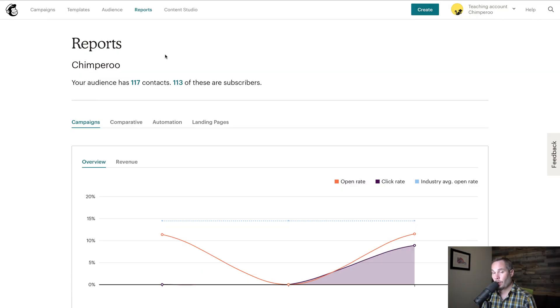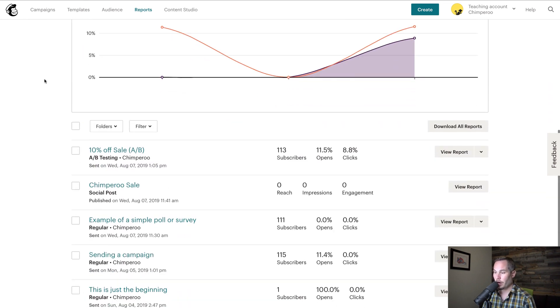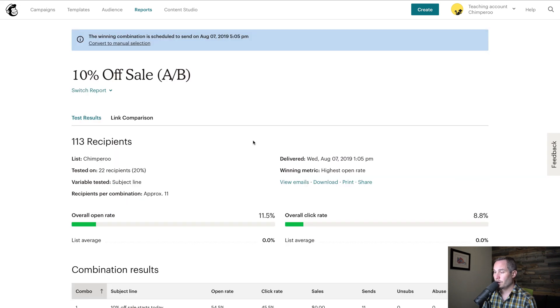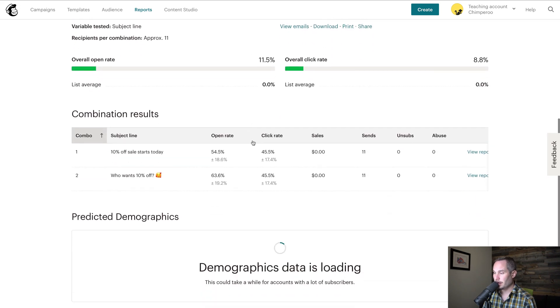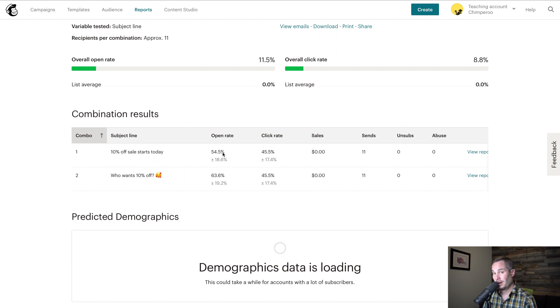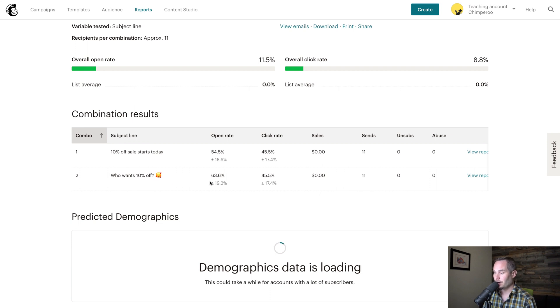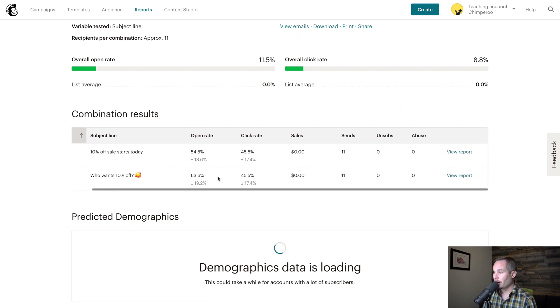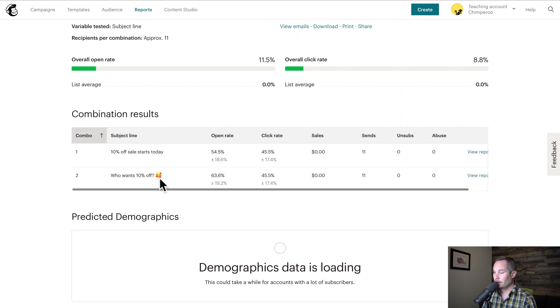So to look at a report for A-B testing, I'm going to look at the report for an A-B test I sent just a little while ago called 10% off A-B. So if we view this report, we're going to be able to see that the open rate for the 10% off sale starts today subject line was 54.5%. That's pretty good. But then the who wants 10% off heart face emoji or whatever that emoji is called was actually 63.6%. So this is the winner clearly if we're looking at open rate for subject line. So that's going to be the email that sends to the rest of the list.